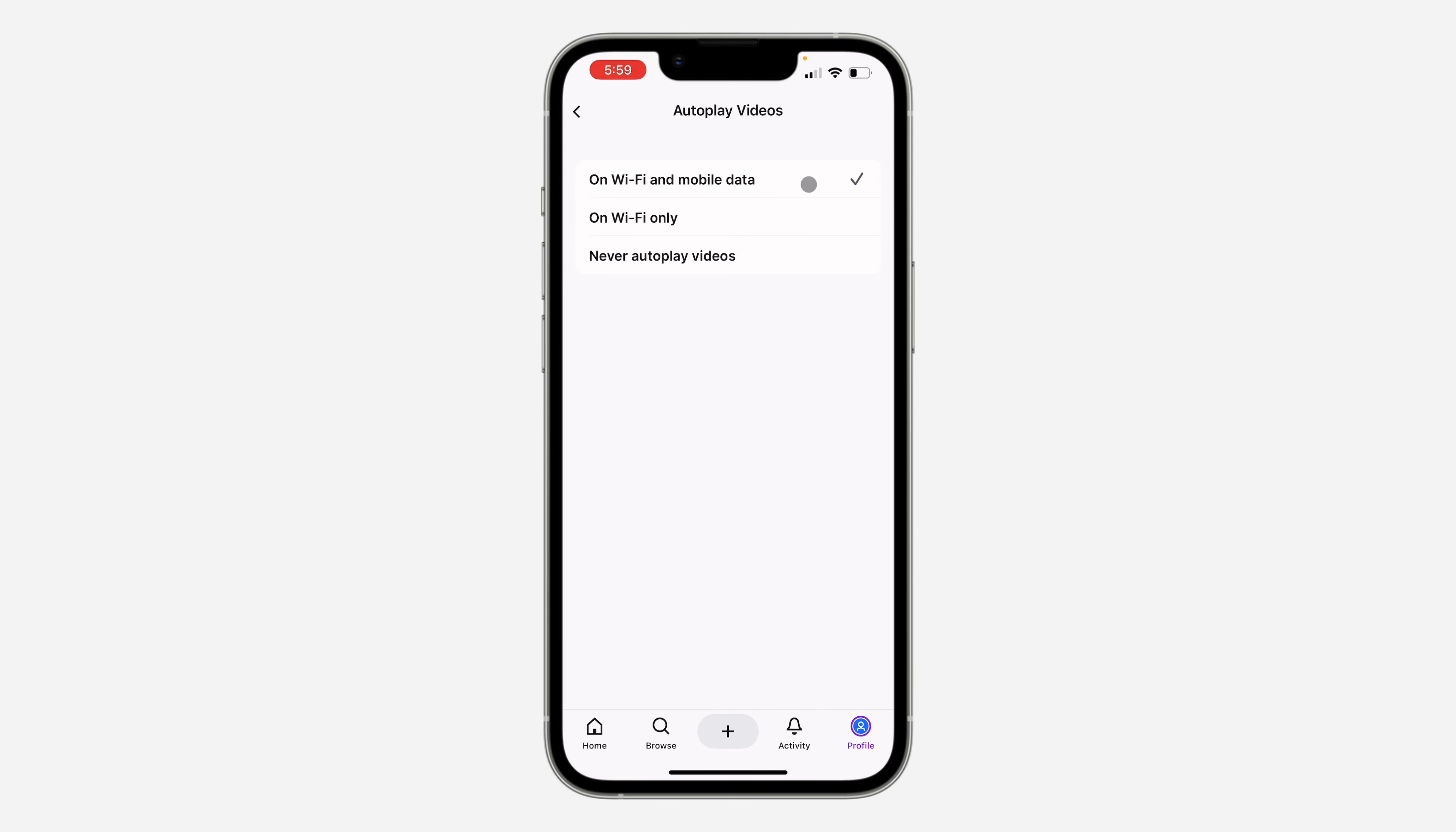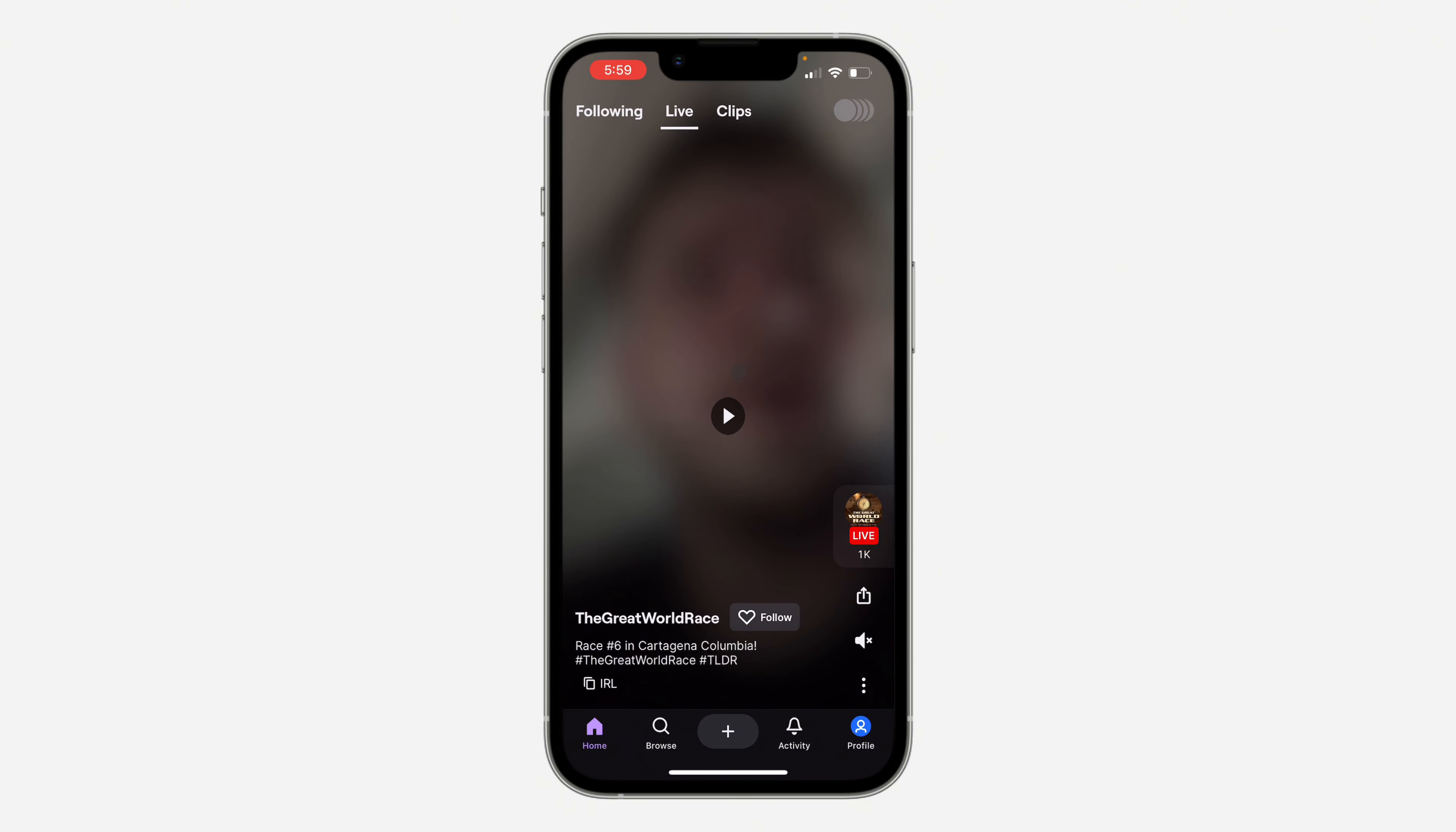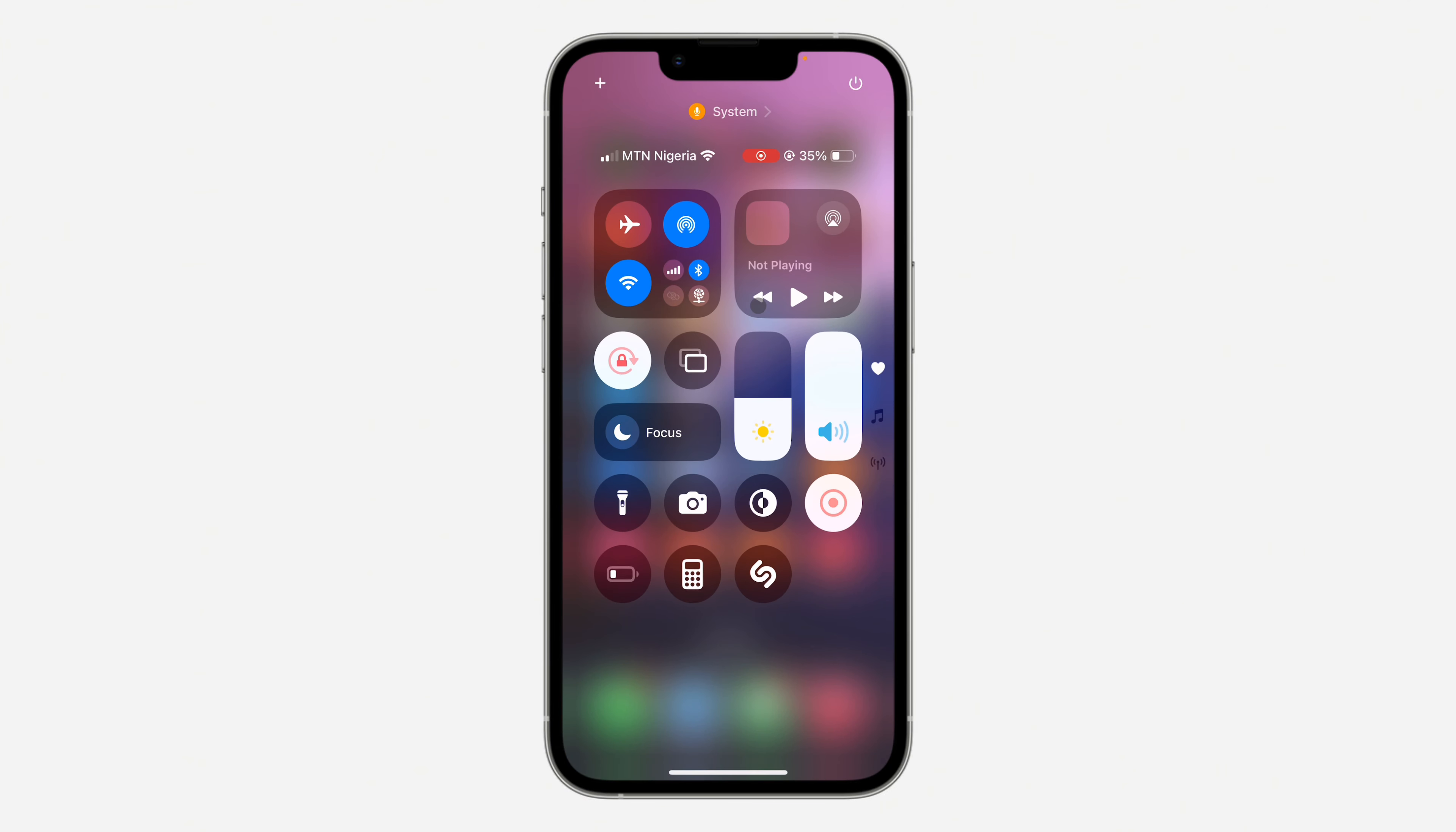So you need to select never autoplay videos. Now once you select never autoplay videos, videos will not play automatically again, so you have to click on this play button before it starts playing. If you found this video helpful, smash the like button and subscribe.